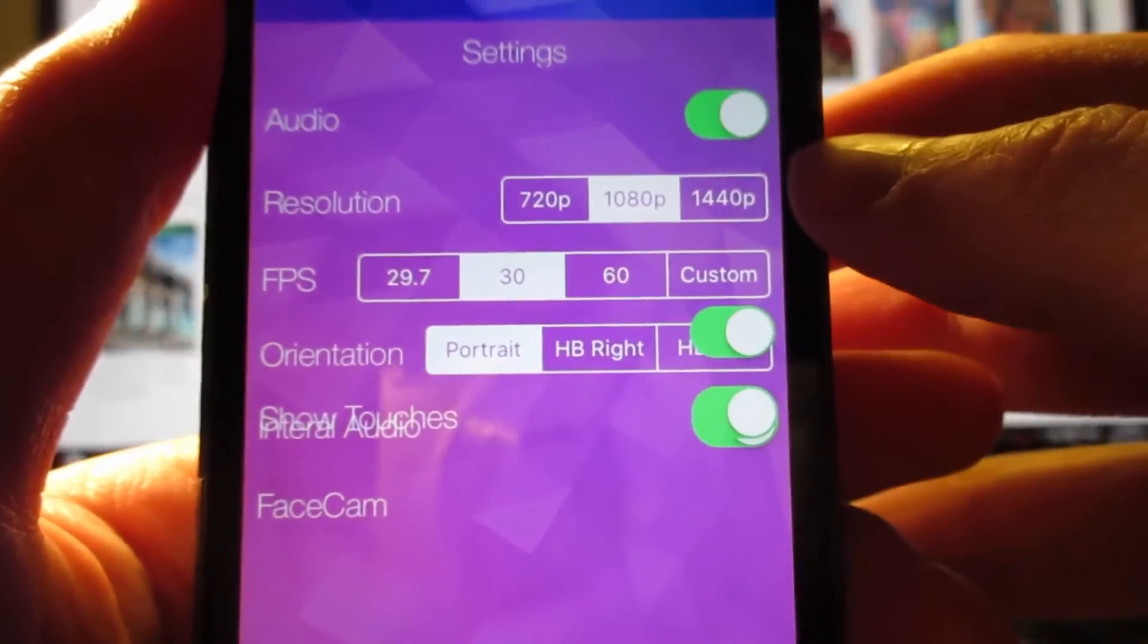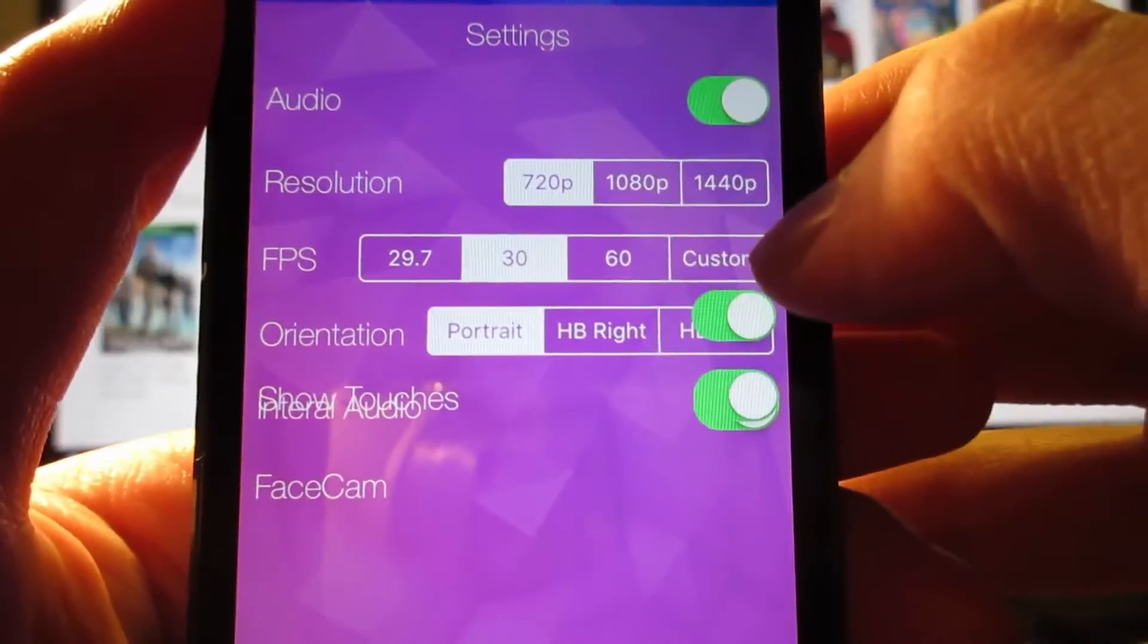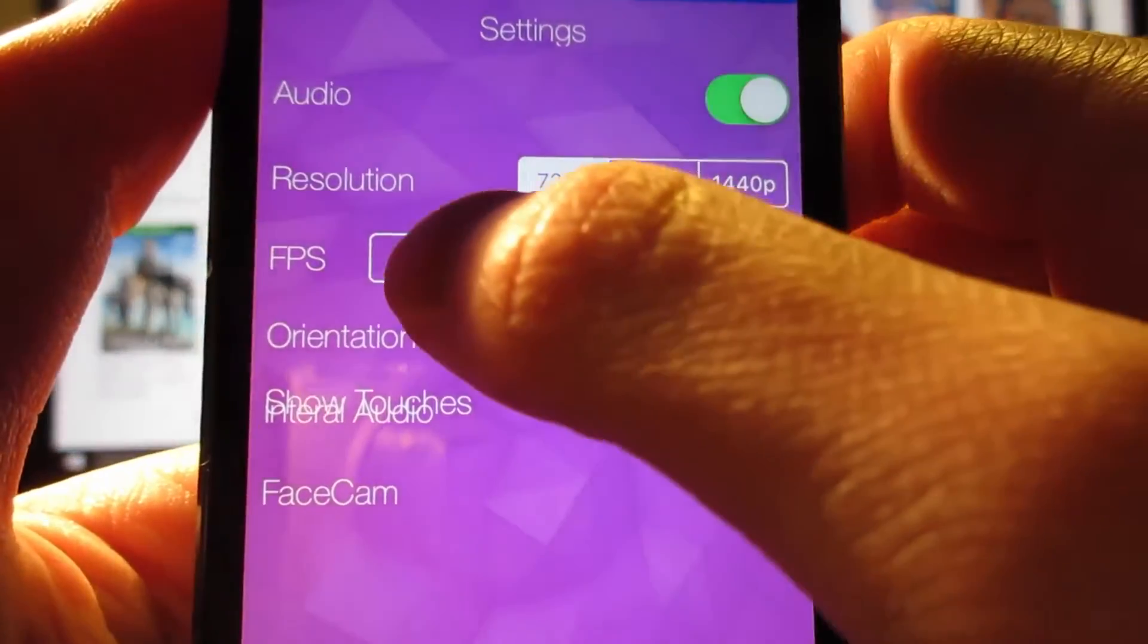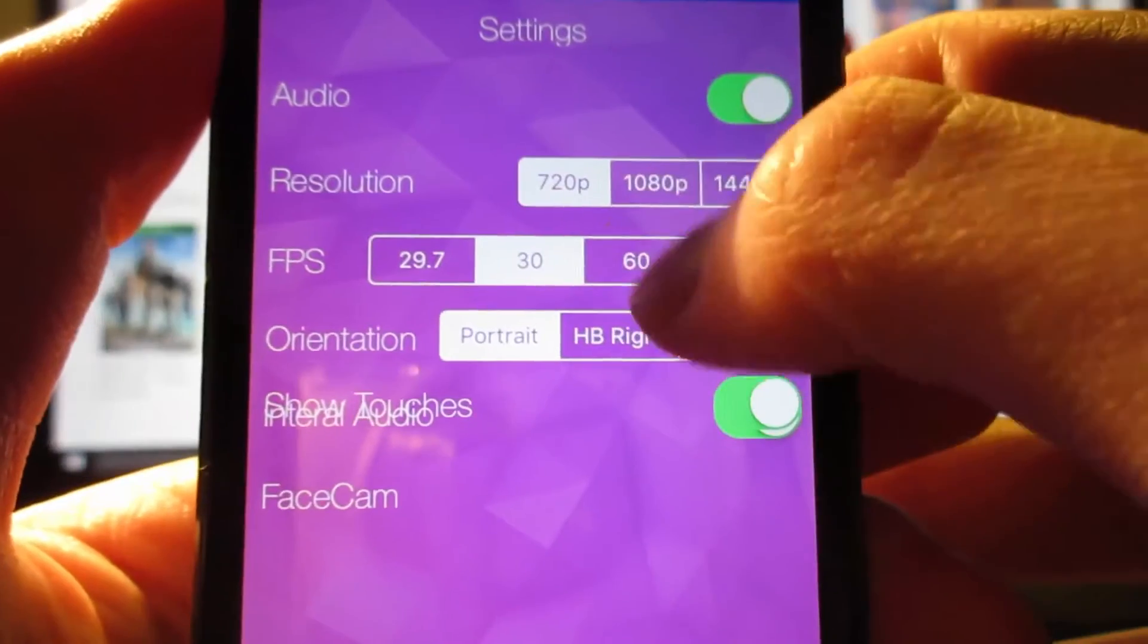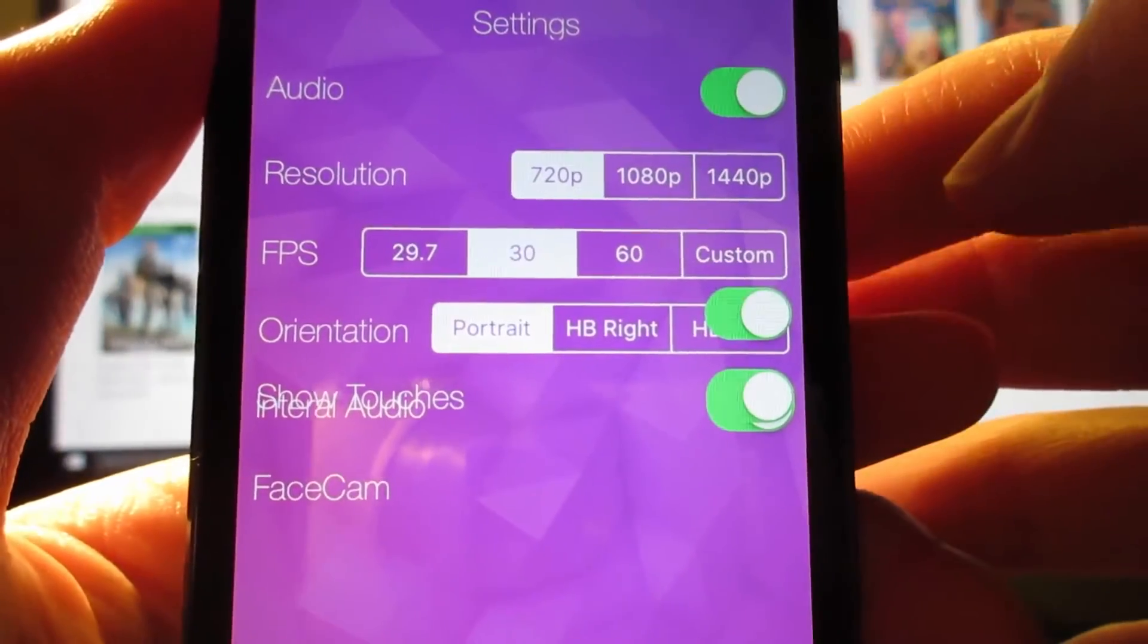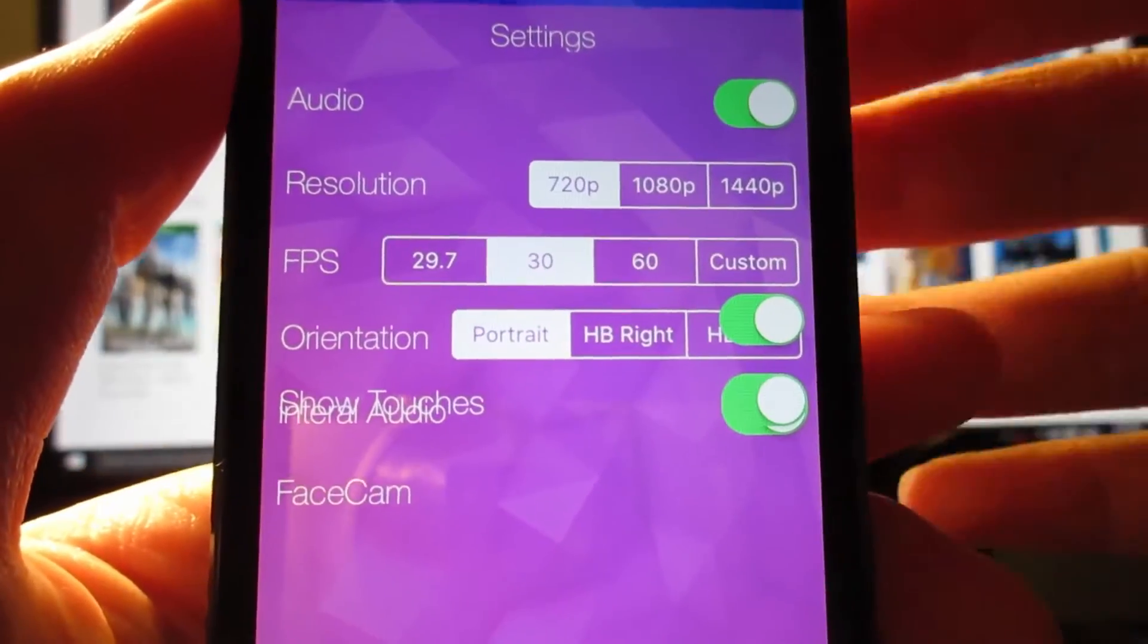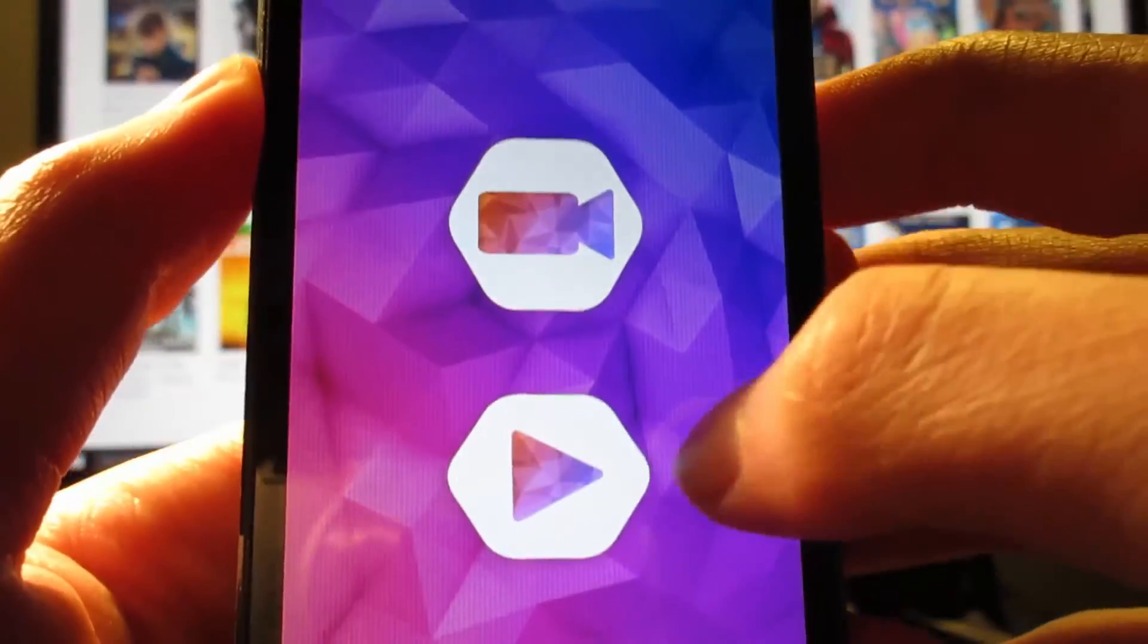We can change the resolution of the video. It could be 720p, 1080p, 1440p. And as you can see, you can also choose the FPS, 30 FPS, 29.7, 60. Or you can also choose the custom. You can do your own FPS. For example, 10 FPS. Tap on close right here.